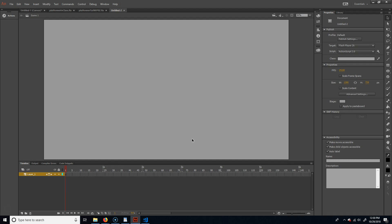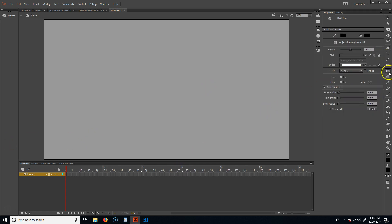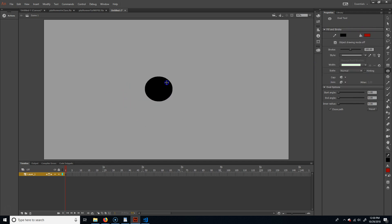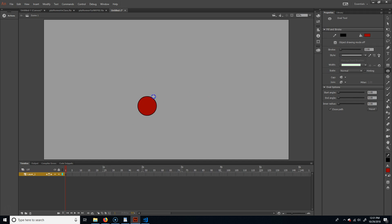We're going to create the shell of the game first and then adjust the graphics later. I need basically two elements to start: a character and a background. To do the character, I'll grab the oval tool, leave black stroke, use a red fill, and adjust the stroke size. This is going to be our placeholder character.